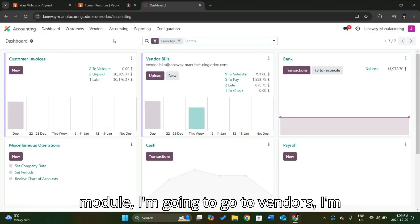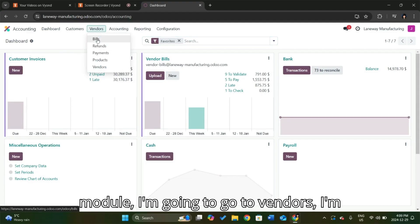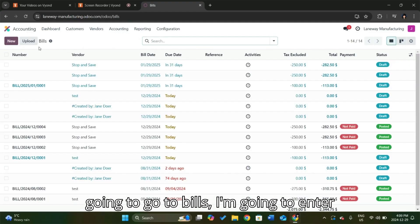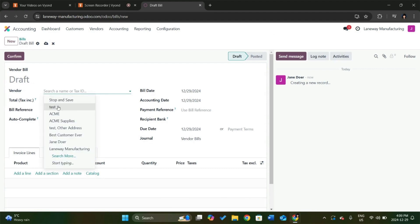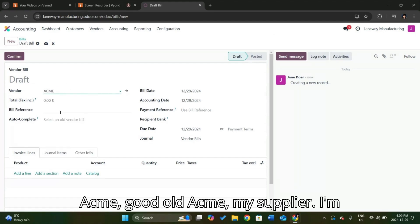So we go into our accounting module. I'm going to go to vendors, I'm going to go to bills, I'm going to enter a new bill. I'm going to choose my Acme, good old Acme, my supplier.